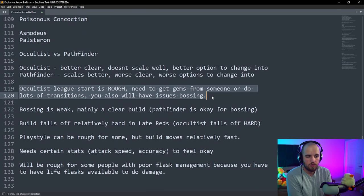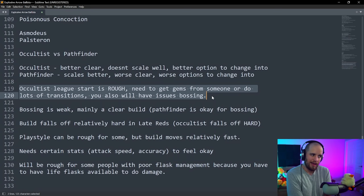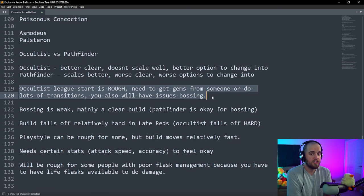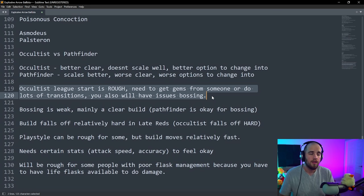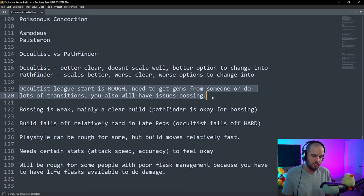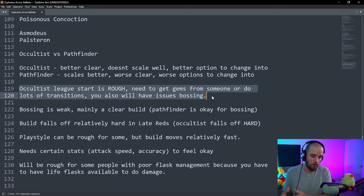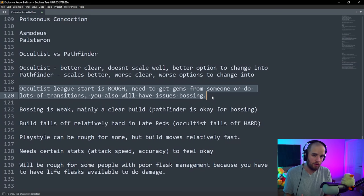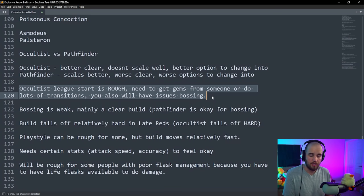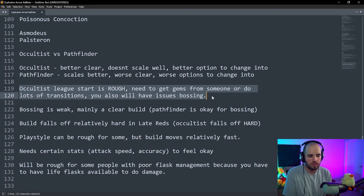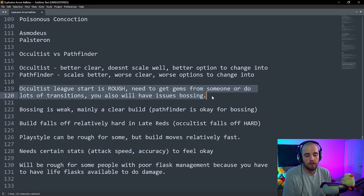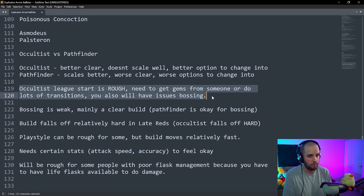The league start on Occultist is rough. It really is. You don't get access to the main gem of the build on Witch, and you have to get it either from the library, or you're going to have to buy it from someone. The build is significantly smoother if you can get this gem at level 12 and level with it. Something that you can do is you can make a Ranger, level up to 12 with Caustic Arrow, make sure that you grab all the gems that you'll need, and then mule those over to an Occultist.